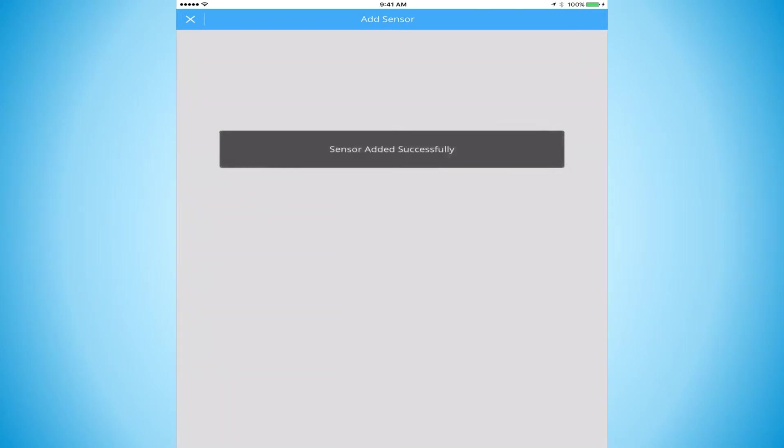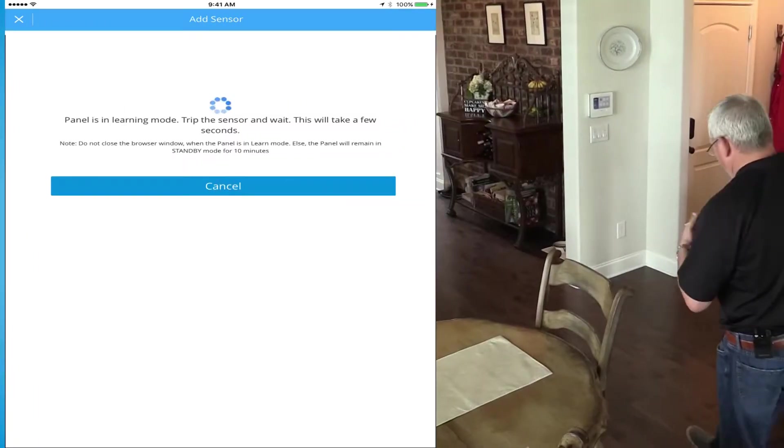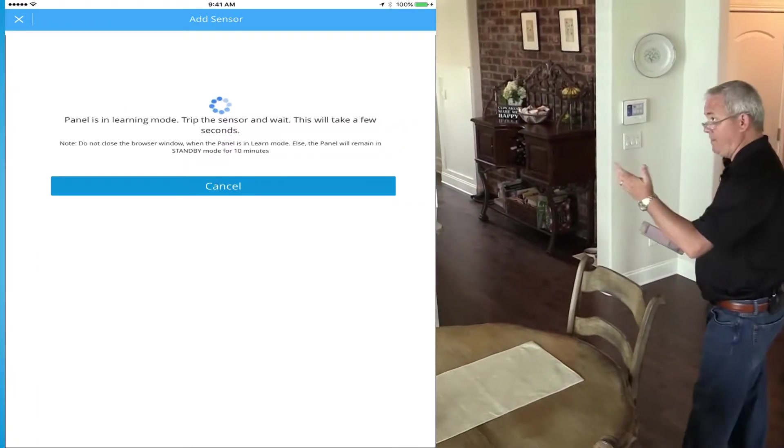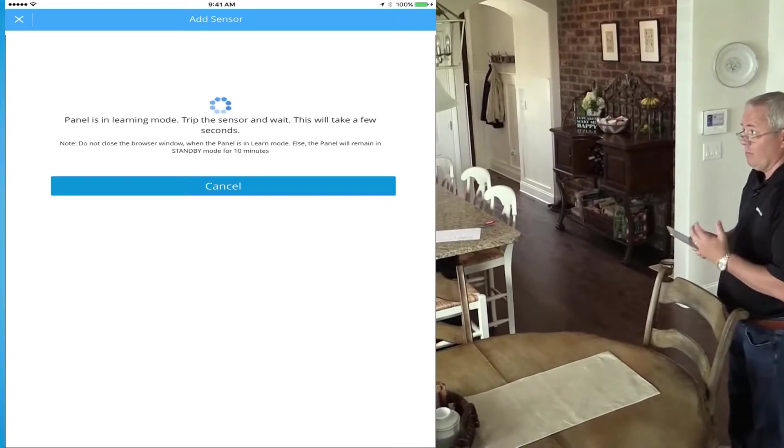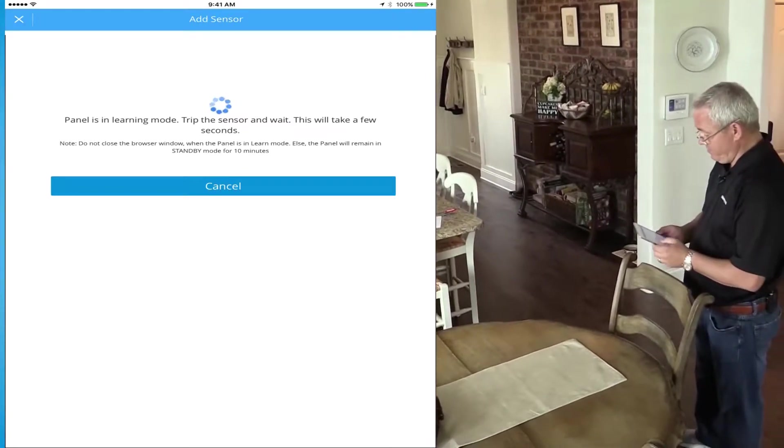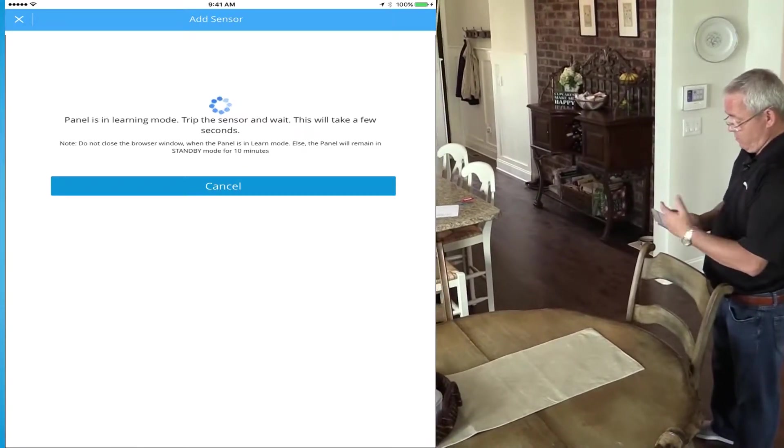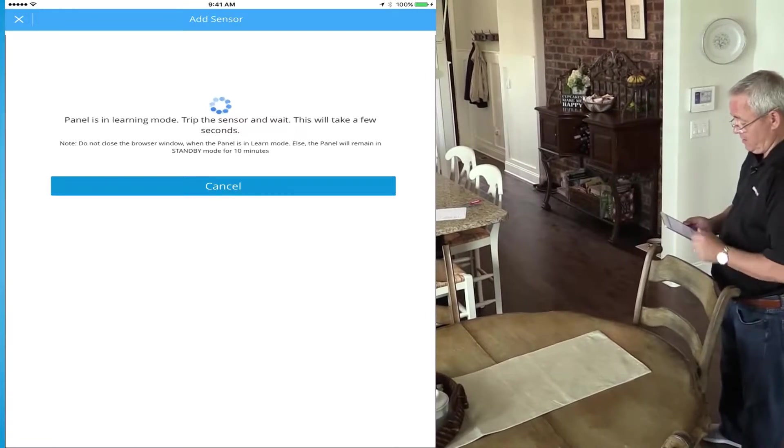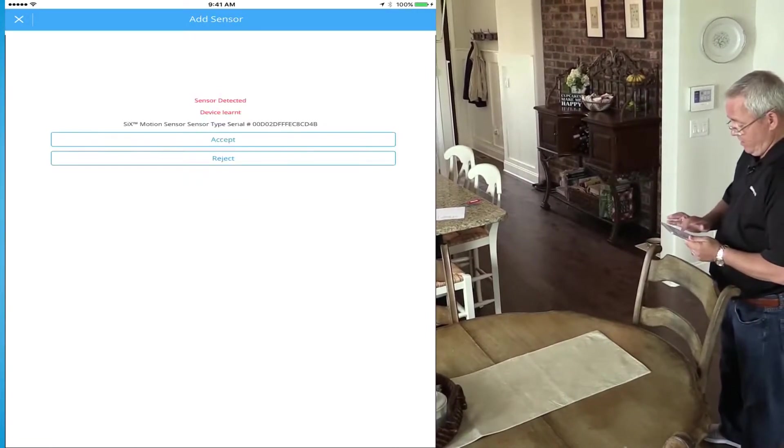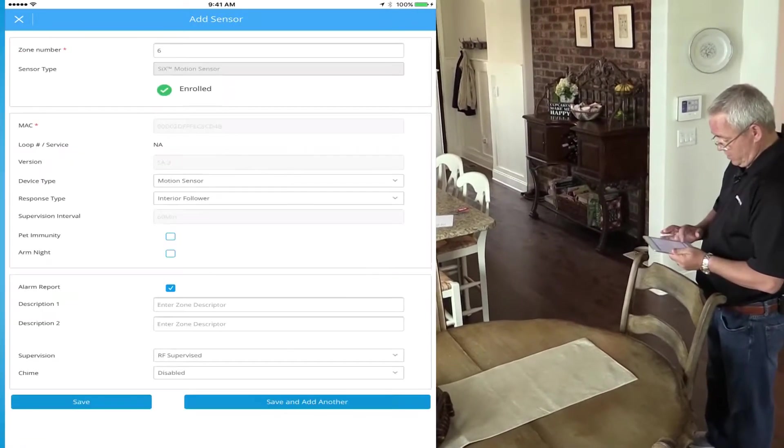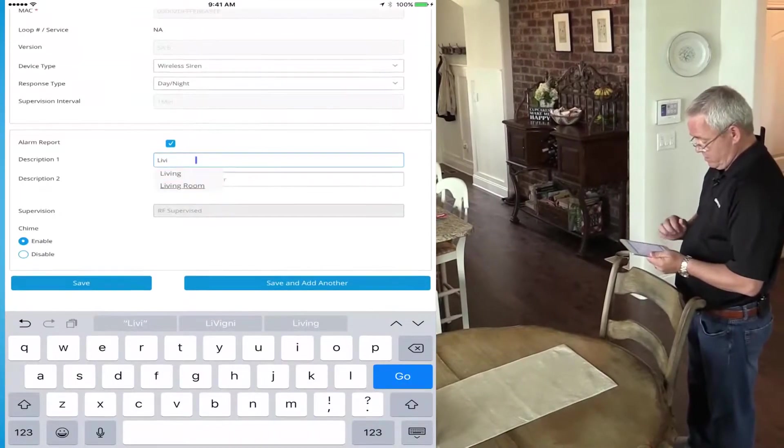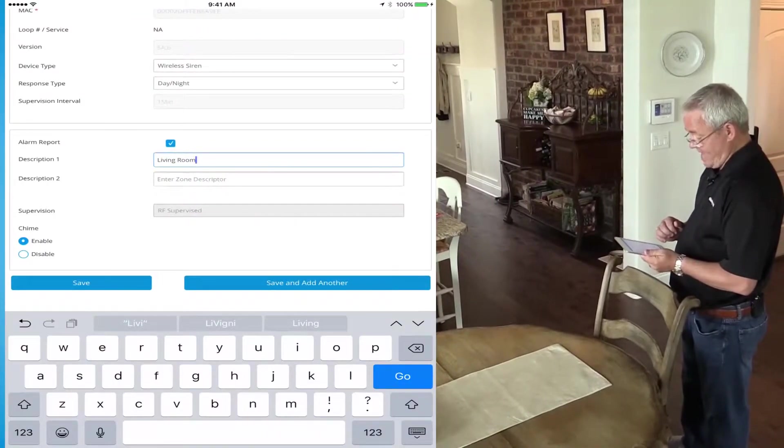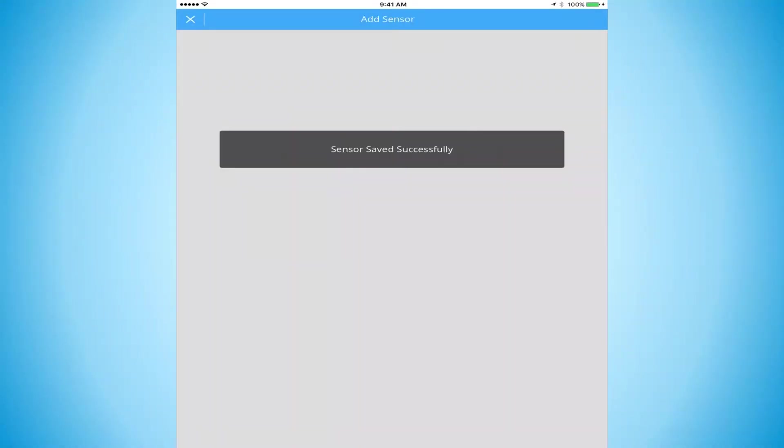So now I'm going to do the motion detector. One of the things - I've already powered up the motion detector and we're still in the initial power up phase. So now we automatically learn our sensor in. There's our serial number. We accept it. Living room. And we're going to save and add another. Sensor saved successfully.